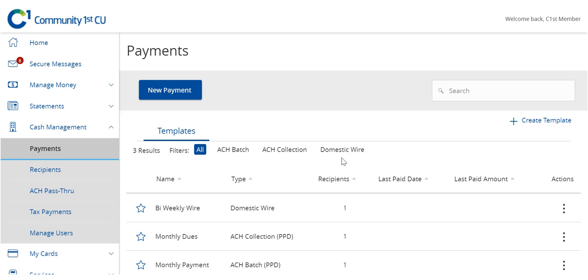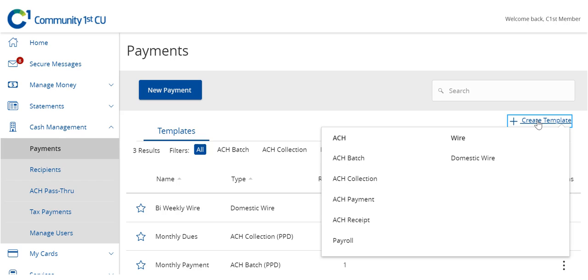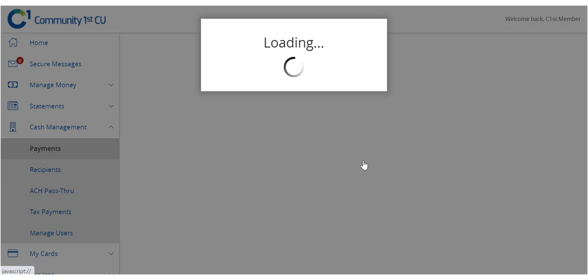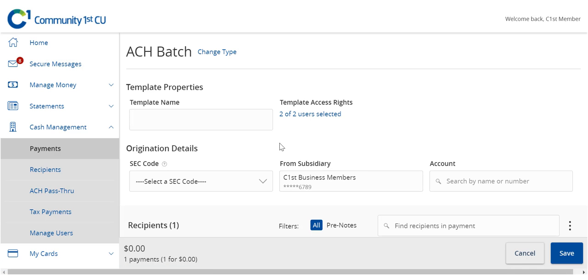Select Create Template and your desired transaction type from the drop-down menu. Enter your desired template name.